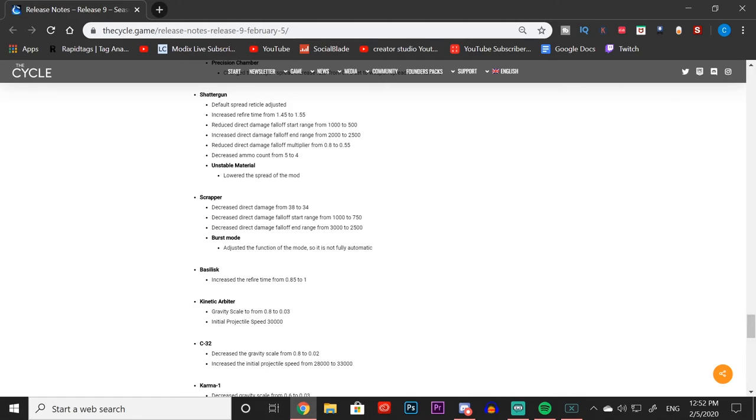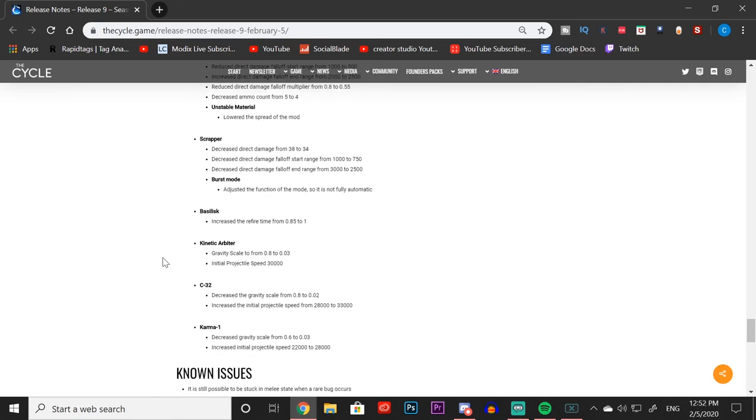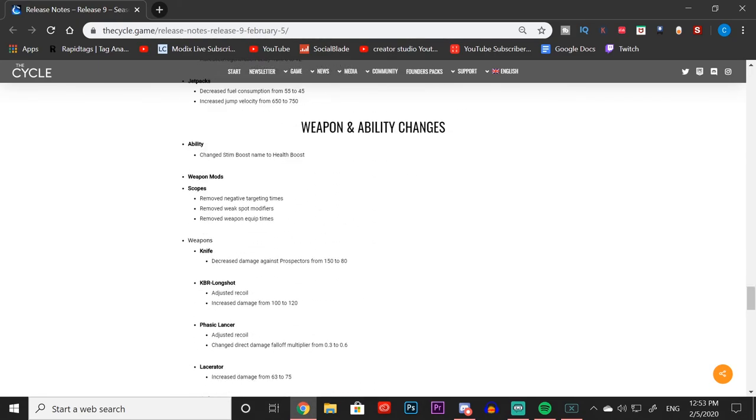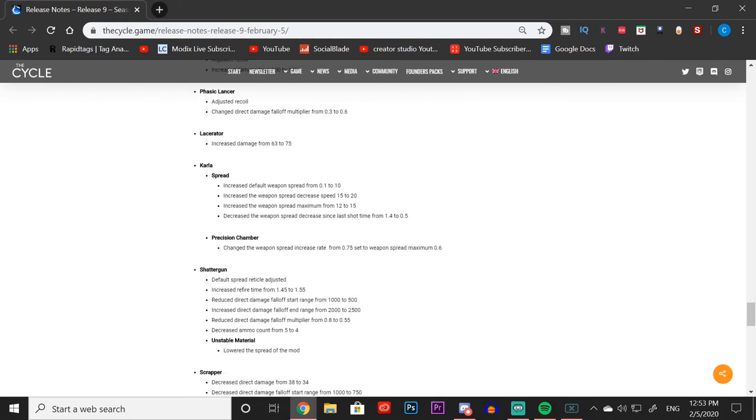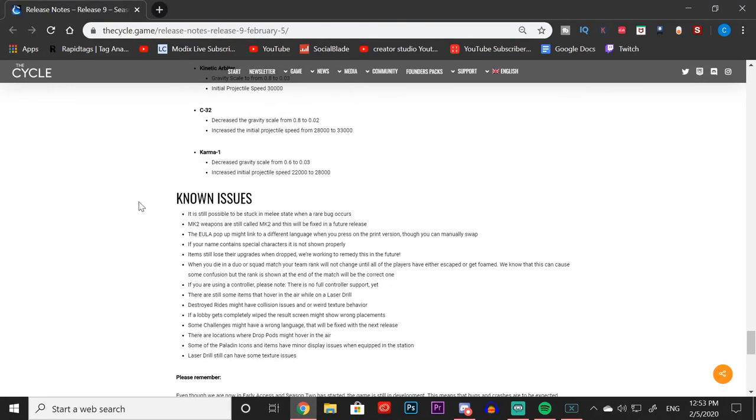Moving on to the Scrapper, we can see it decreased direct damage from 38 to 34, decreased direct damage falloff start range from 1000 to 750, and decreased direct damage falloff end range from 3000 to 2500. With the Burst Mode, it adjusted the function of the mod, so it's not fully automatic. Basically it's the same thing as a burst rifle—you just click and three shots or multiple shots will automatically go, then you have to click it again. That's basically it with the weapon and ability changes, but if you want to go in detail with all these other weapons, be sure to check the link in the description.